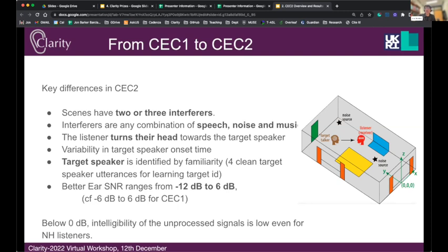The target speaker is now identified by familiarity. We provide four clean target speech utterances for the target speaker, so the enhancement systems are given examples of the speaker they're meant to be enhancing. In the listening tests, listeners also hear these clean speech targets before listening to the processed scenes, so they know which voice in the mixture they're meant to be listening to. There are actually quite a few cues you can use to separate the target speech from interfering speech — it's generally not the one in front of the listener, and often starts later.